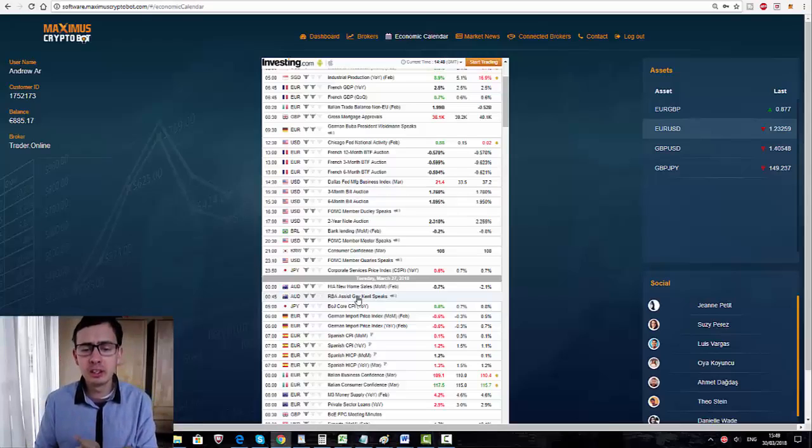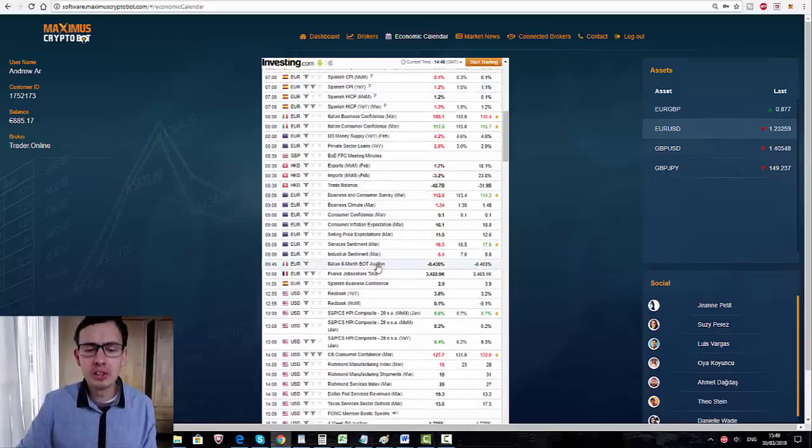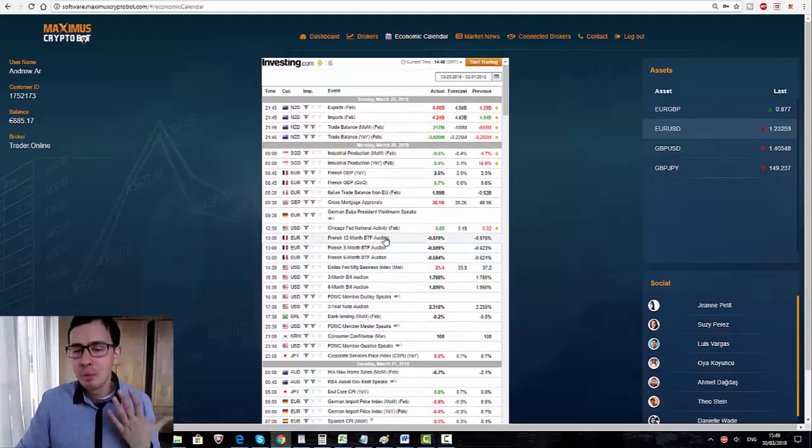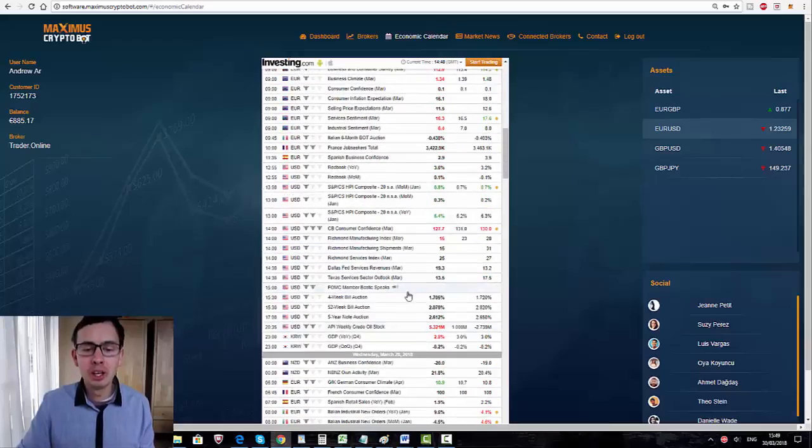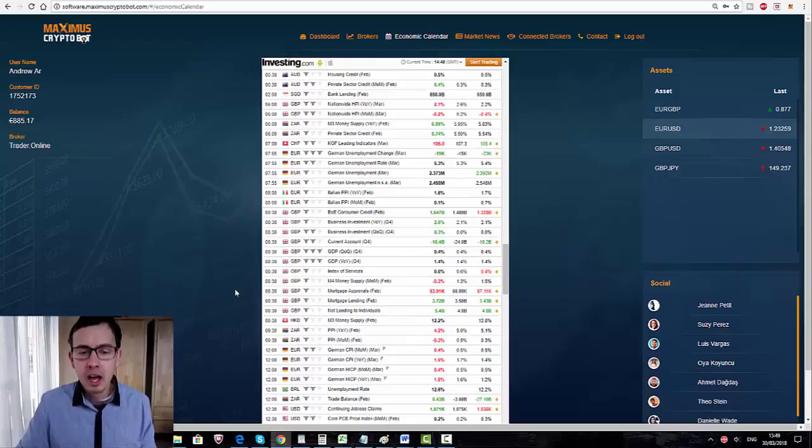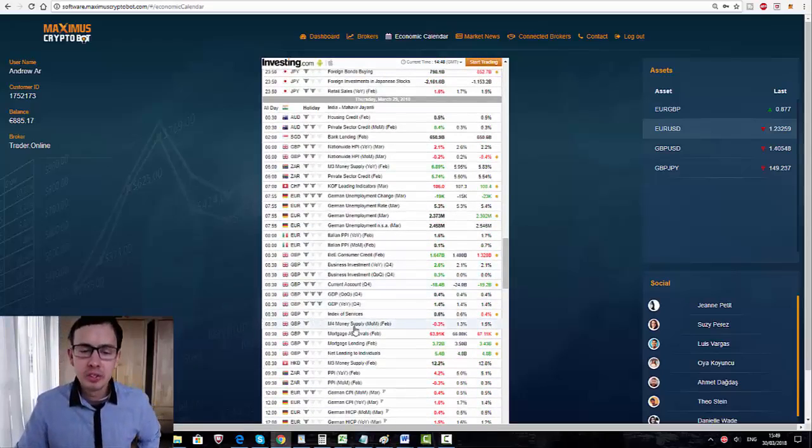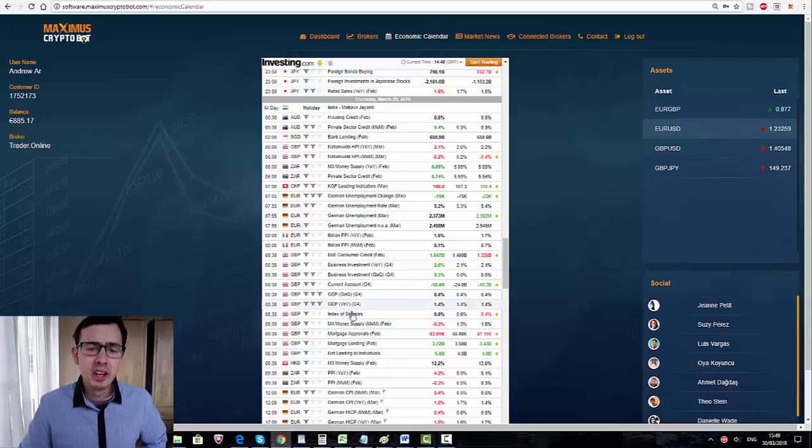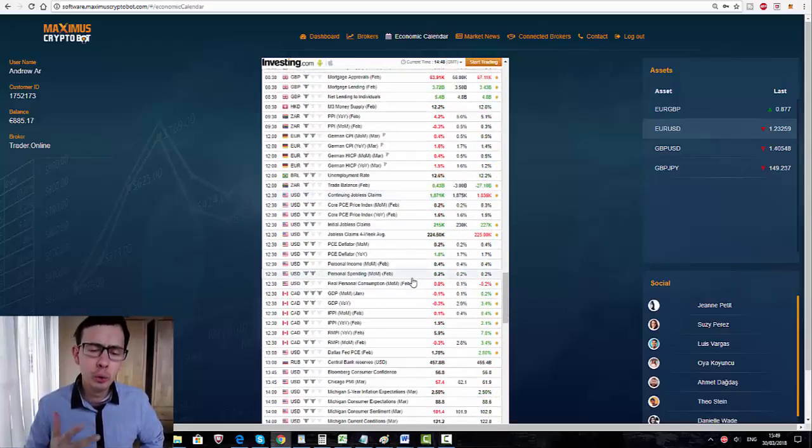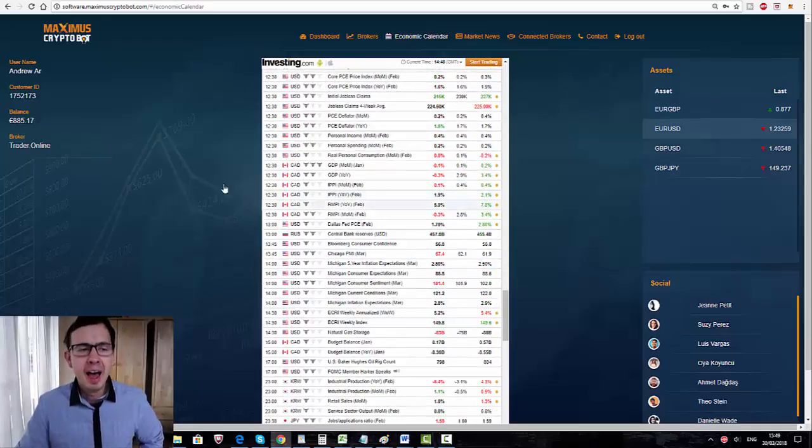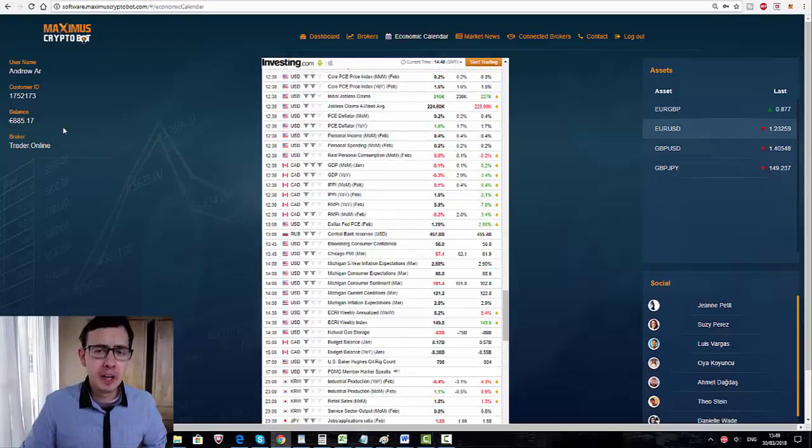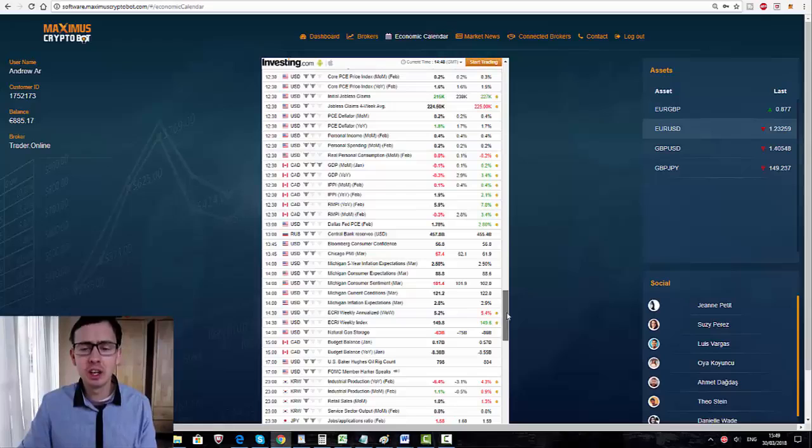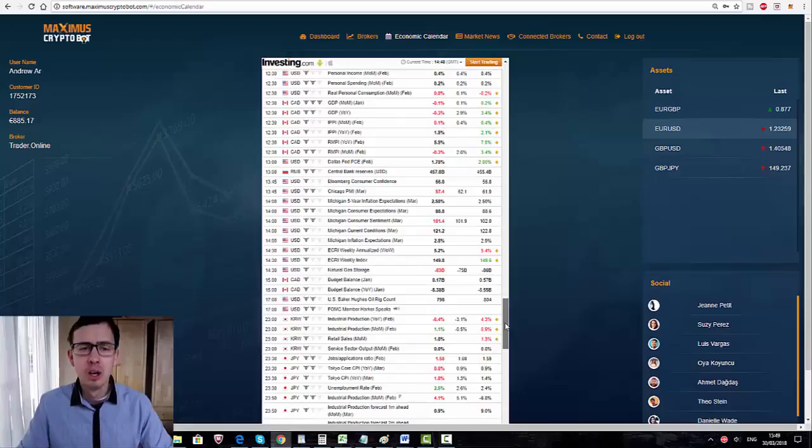On the other hand, I also get a few emails from people who got a couple of losing trades. I was asking when they got losing trades, and it turned out that people were trading during three bull news releases. Yesterday morning, for example, the market was really volatile. There were a few huge news releases. When you go into Maximus Cryptobot, click here on the economic calendar.